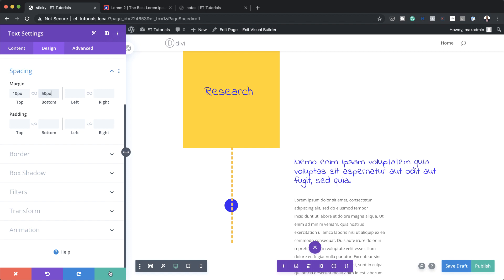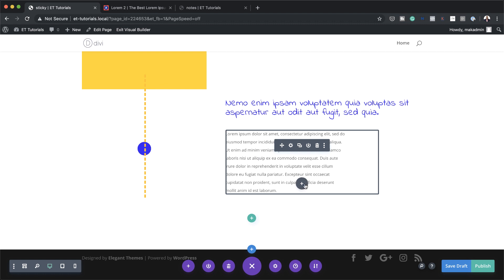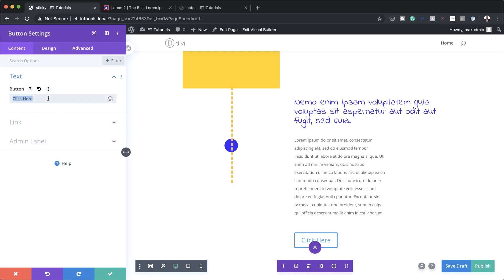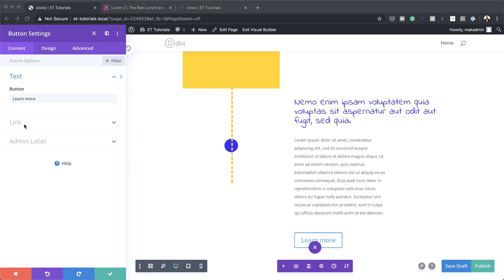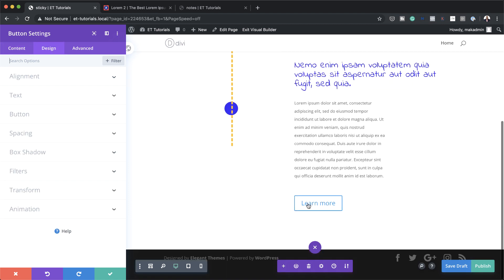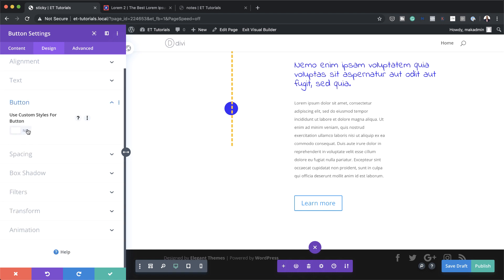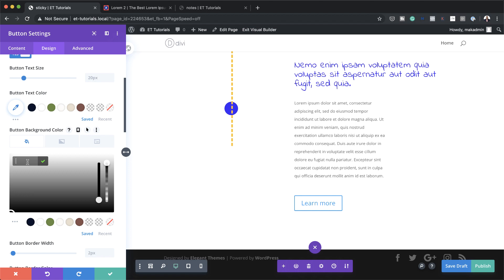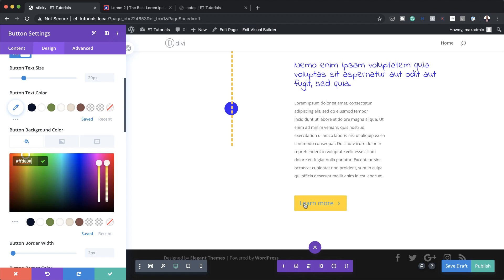Now it's time to add our call-to-action button. I'll save, click the plus button, and this time add a button module. For the button text I'm going to call this 'Learn More'. If you want to add a link for this button, add it right here — in my case I'm just going to add a blank link. To customize it, click design, then click on button and activate 'use custom styles for button'. Start by adding a button background color — click the plus button and paste the color. If you want to use the exact same color, I've added the link in the show notes below.